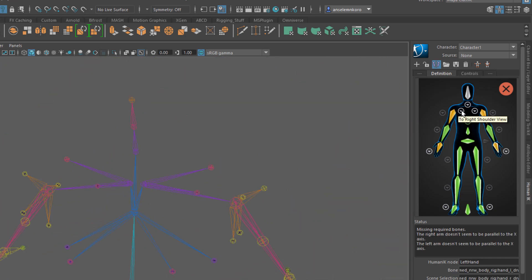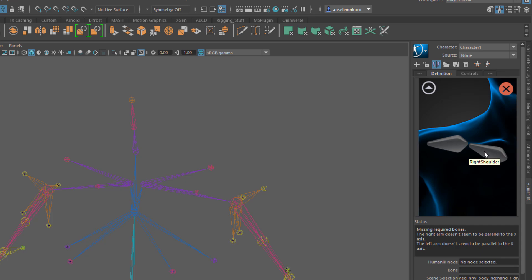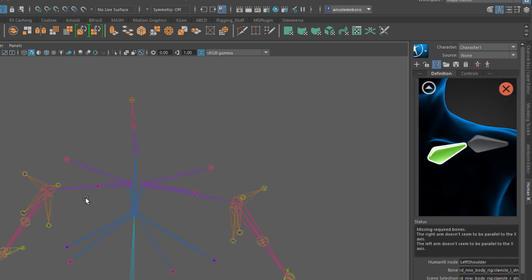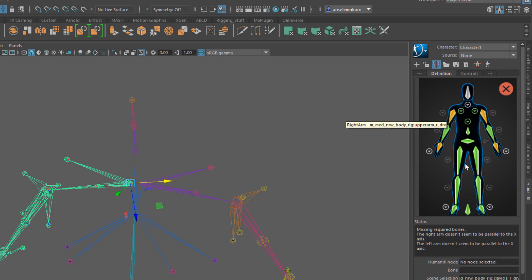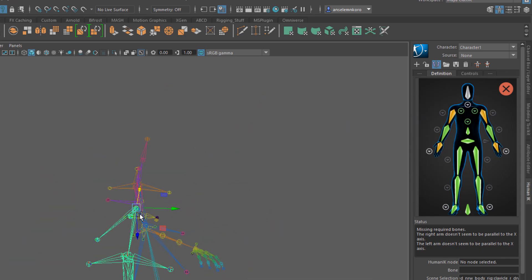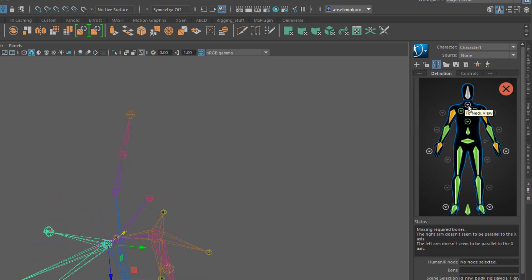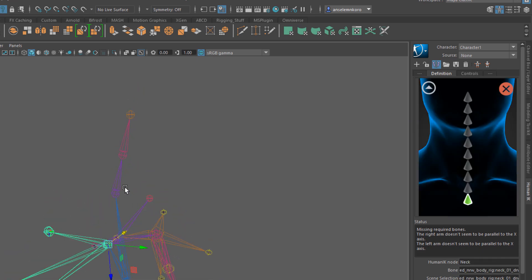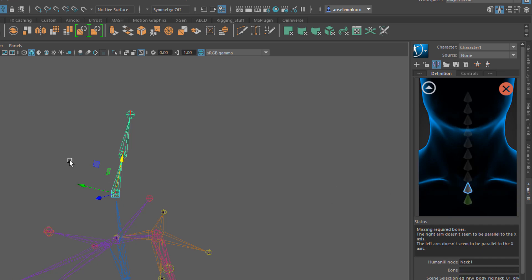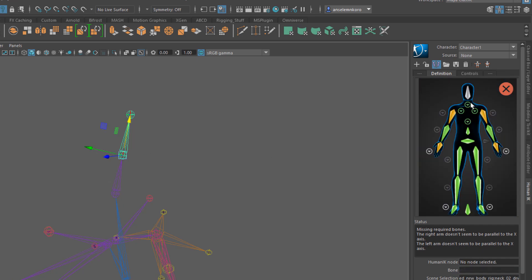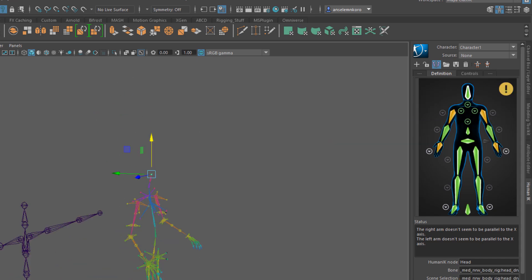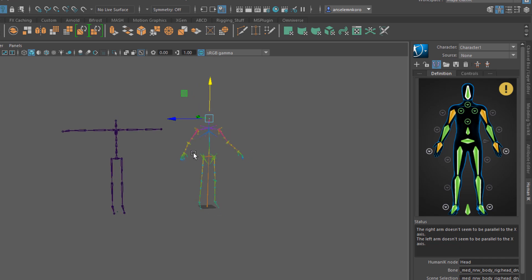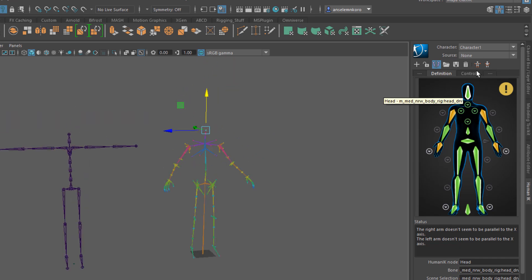Continue assigning joints: set the wrists, then click the shoulder button to assign the right shoulder — Maya automatically assigns the mirrored left shoulder too, which is very helpful. Double-click to set the neck joint, the second neck joint, and finally set the head joint. The character definition is now looking pretty complete.